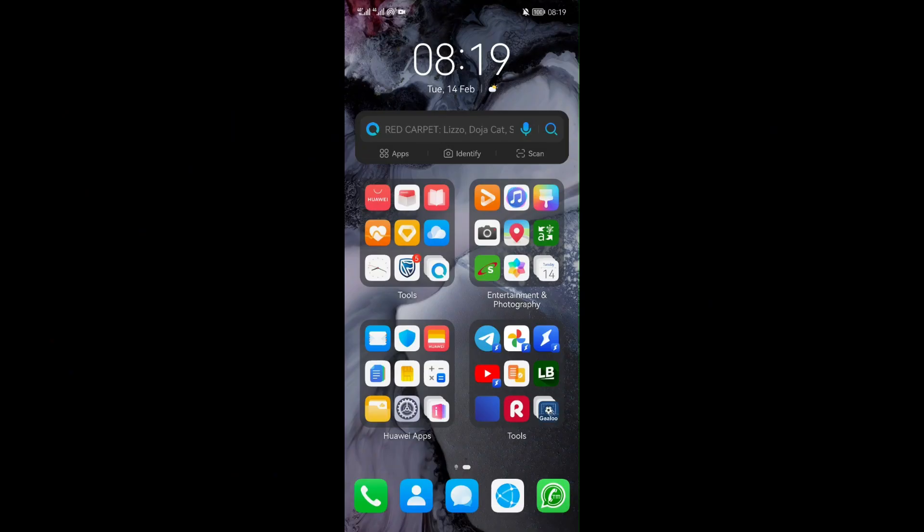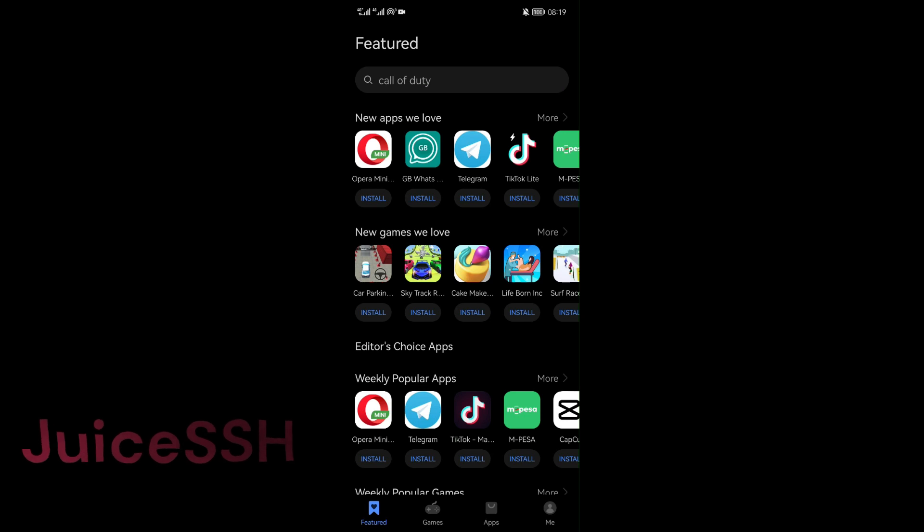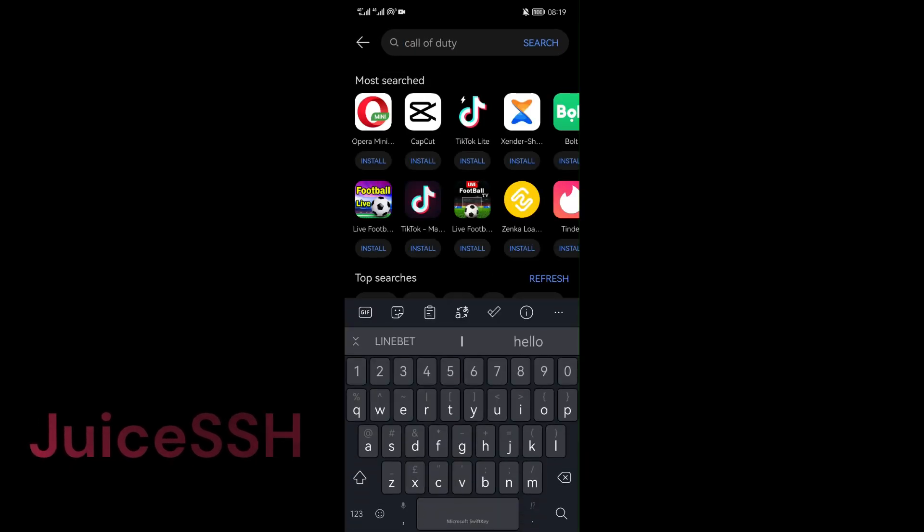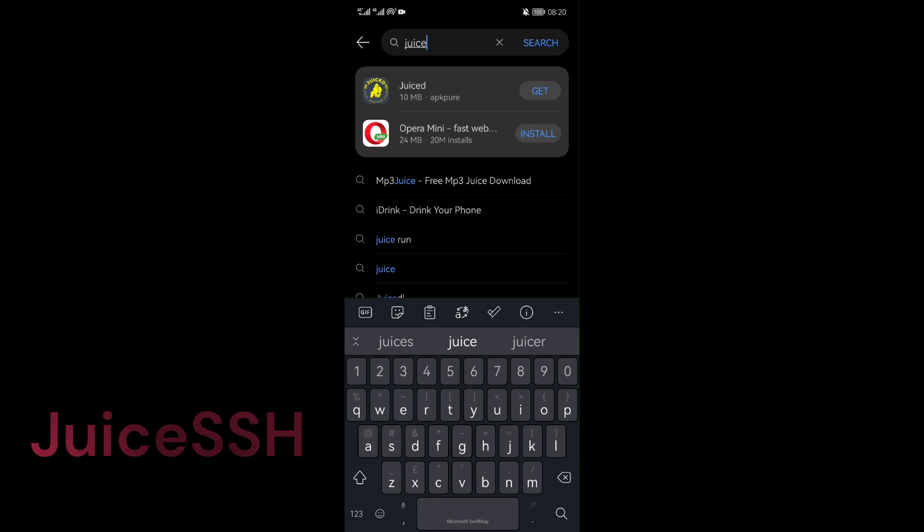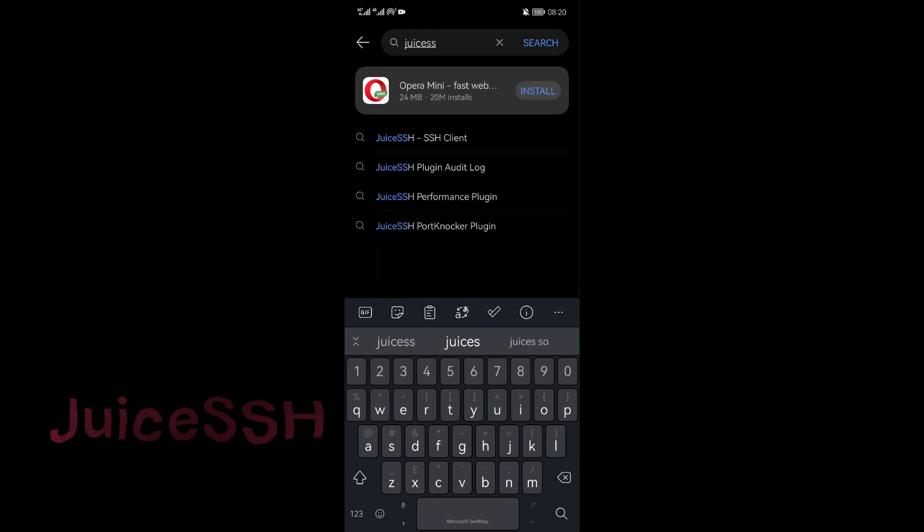Depending on which phone you are using, find, download and install juice ssh application. If you are using android phone, go to play store. If you are using apple phone, go to app store. And if using huawei phone, go to app gallery and install that juice ssh application. In my case I'm using huawei phone.